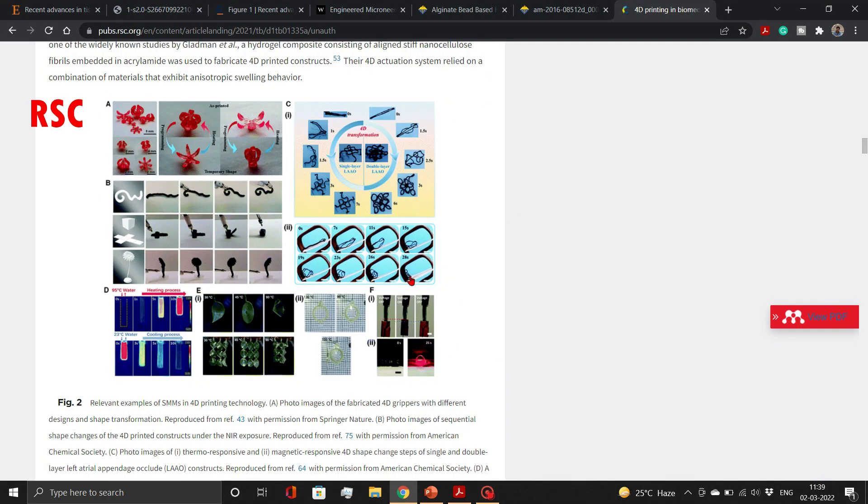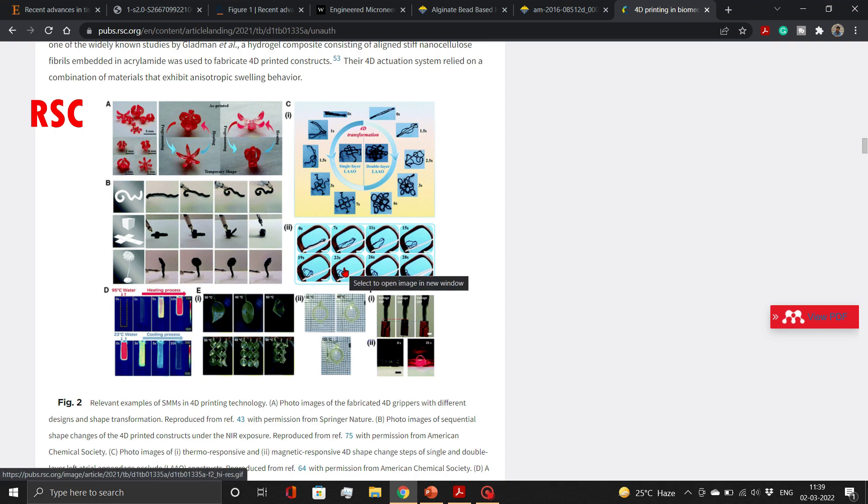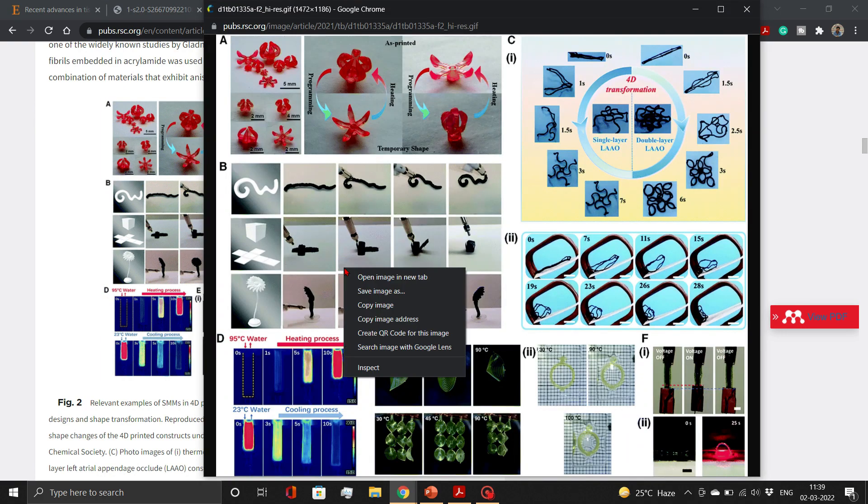For RSC as well, click on the image directly. Then copy the image from the new window.